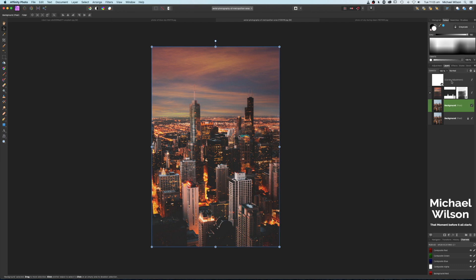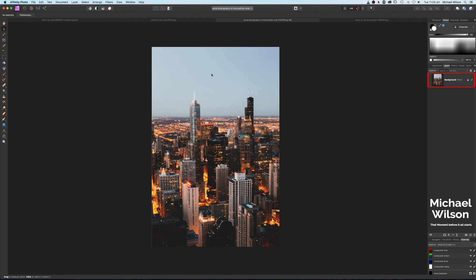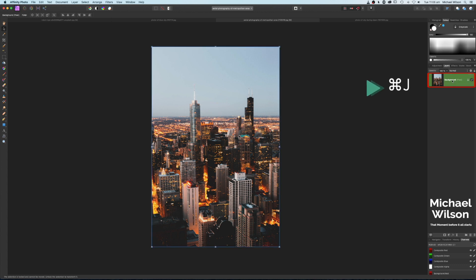Let's get started — let's get rid of what we've got here already and delete that. You can see in this picture it's a really great shot of the city, but the sky is just really blown out. We're going to match a new sky to the city. This picture was probably taken just as the sun was going down and all the lights in the city are coming on. Let's duplicate that layer with Command J.